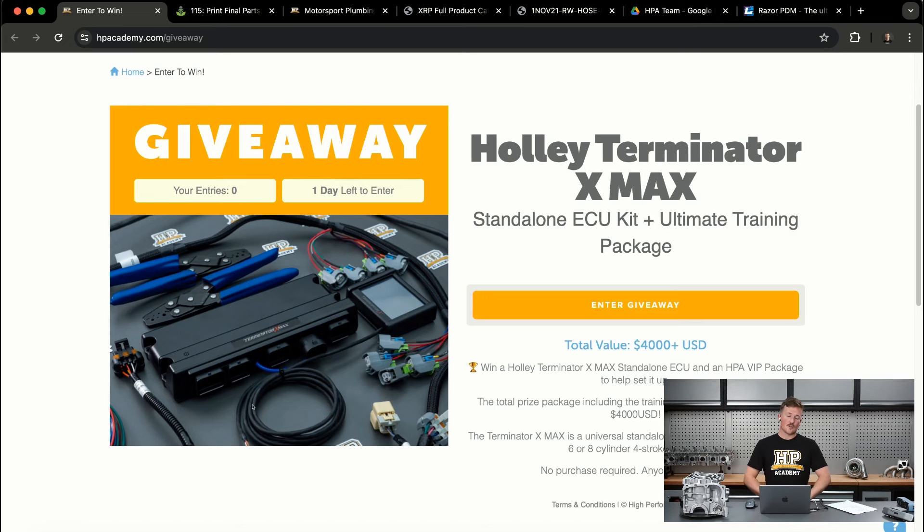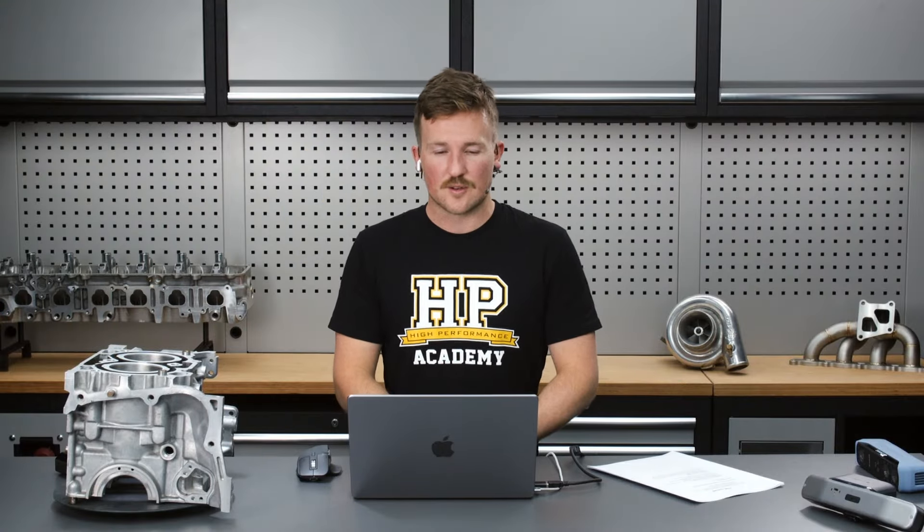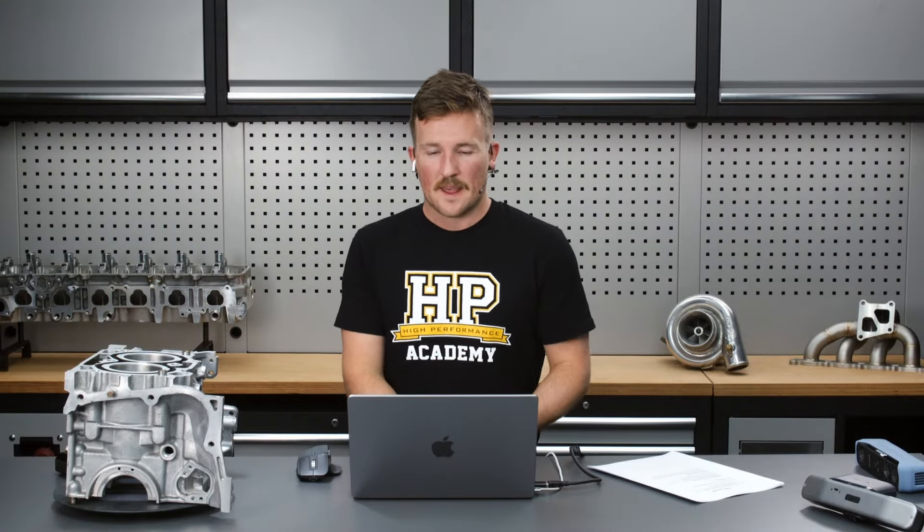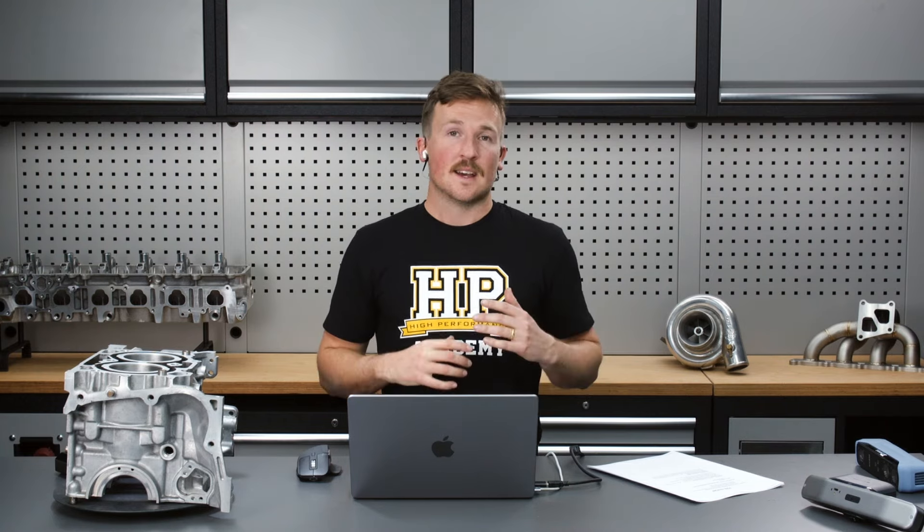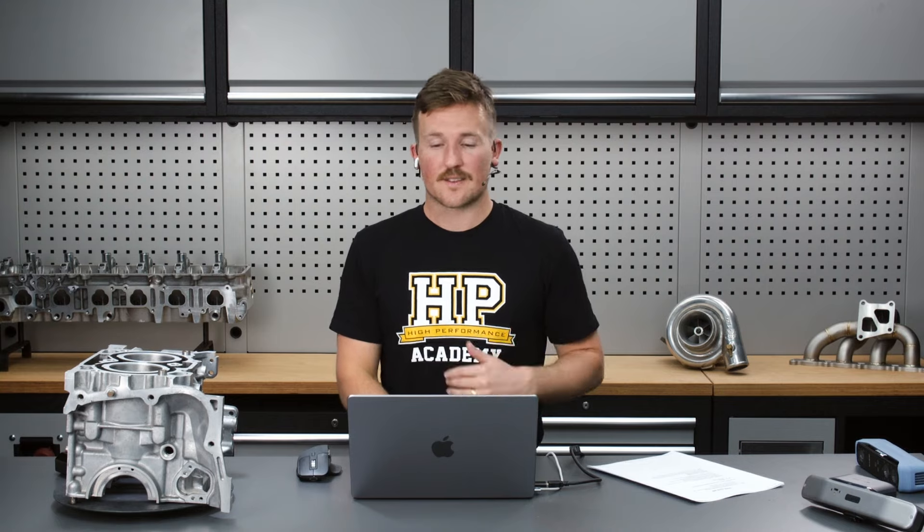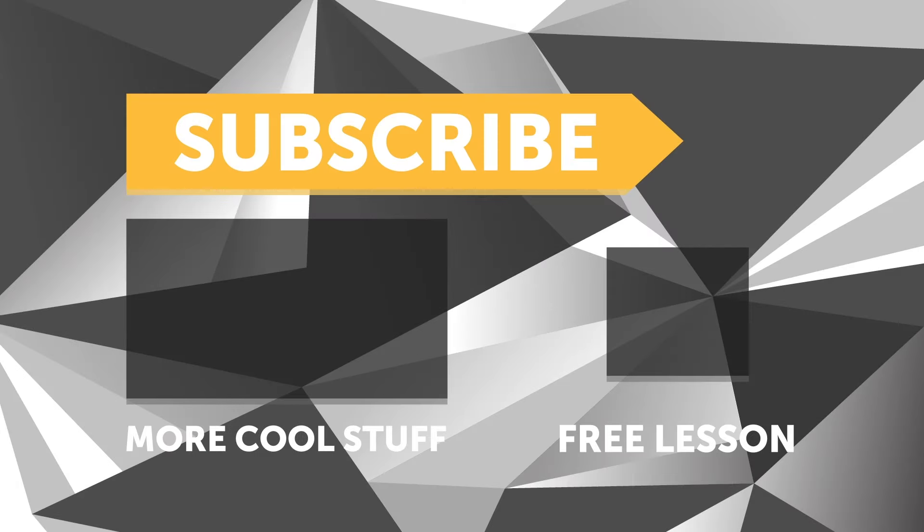I'll just make a note as well that we have giveaways continuously, every two weeks is a new giveaway. I'd recommend just bookmarking this page, hpacademy.com/giveaway, bookmark that page, every two weeks you can come back and completely free to enter for your chance to win whatever we're giving away. If you liked that video, make sure you give it a thumbs up and if you're not already a subscriber, make sure you're subscribed. We release a new video every week. And if you like free stuff, we've got a great deal for you. Click the link in the description to claim your free spot to our next live lesson.